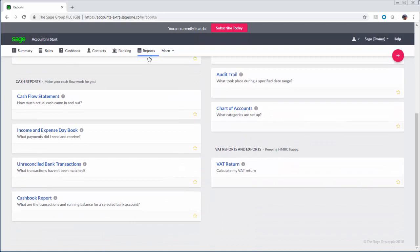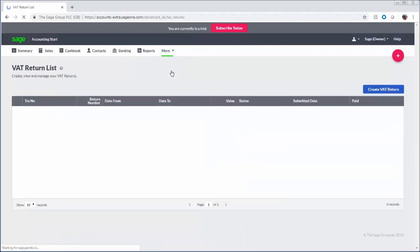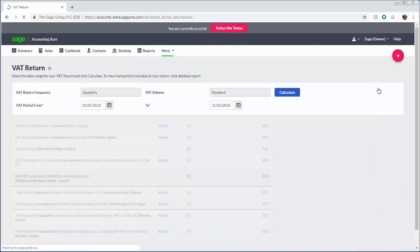If you've registered for VAT or about to be you'll need to submit a return to HMRC on a monthly or quarterly basis. It's easy to create your return, check the values are correct and then submit it to HMRC in just a few clicks. You'll also be set for making tax digital.